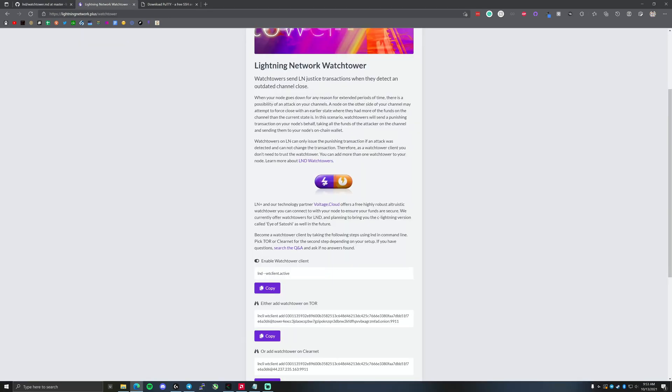Right now, the watchtower we're going to show you how to set up is by voltage.cloud. They do a lot of different lightning network features and tools, and you can host nodes online through their cloud server. So if you don't want to run an Umbral node in your house or office, this cloud-based node solution might be for you.